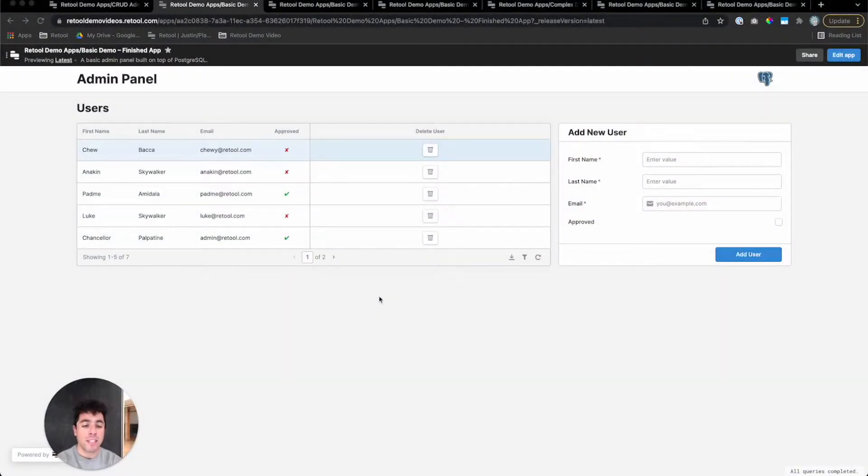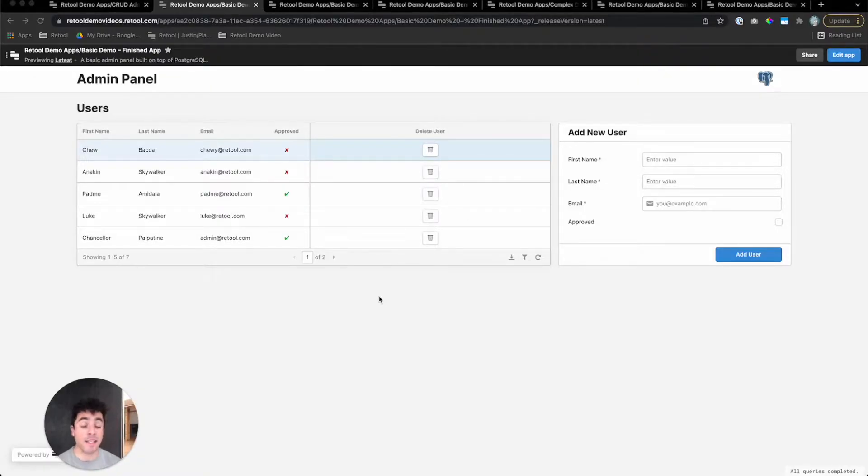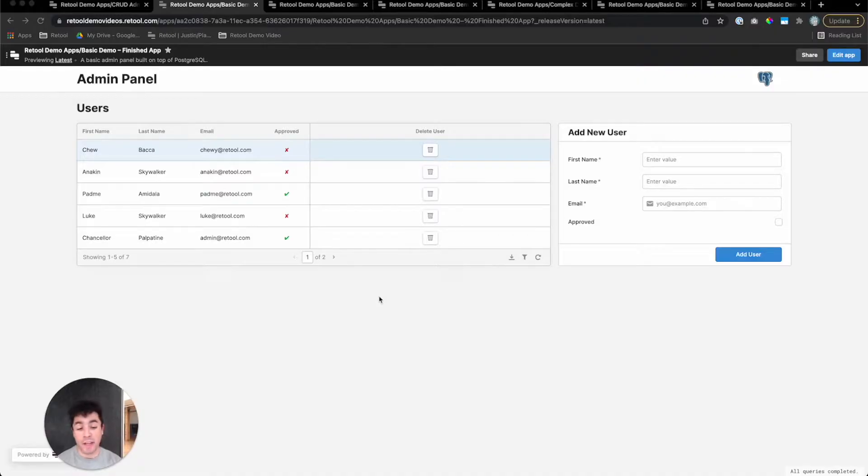Retool is a fast way to build internal tools on top of your databases and APIs. Think admin panels, dashboards, workflows, really anything that needs a UI.